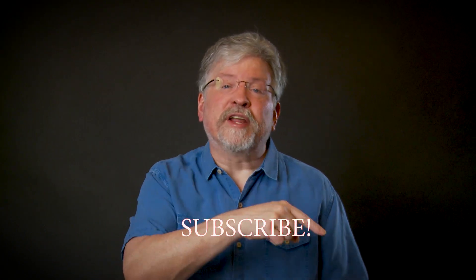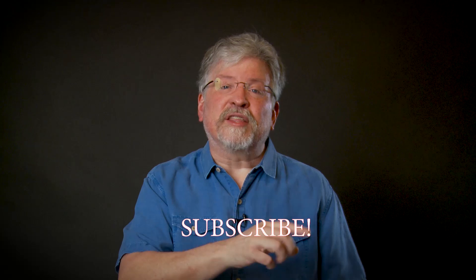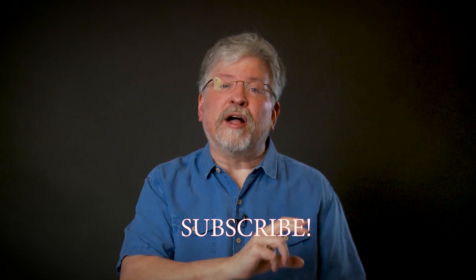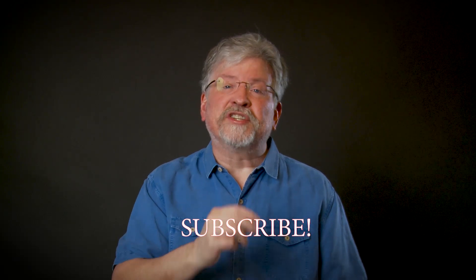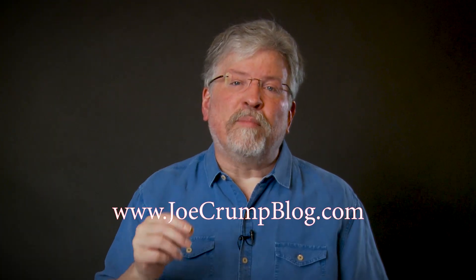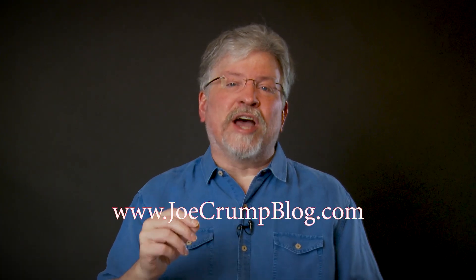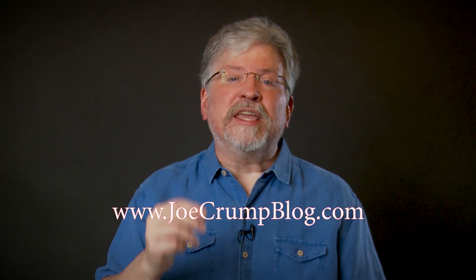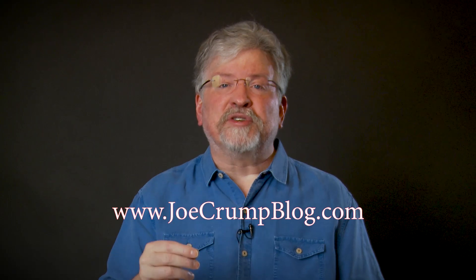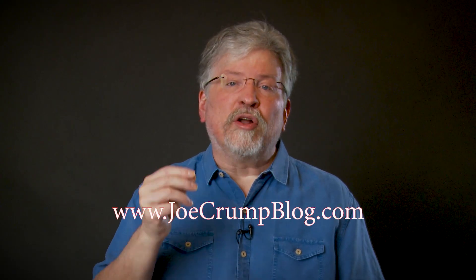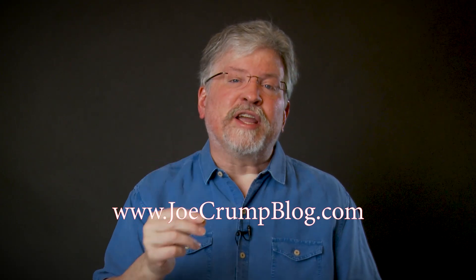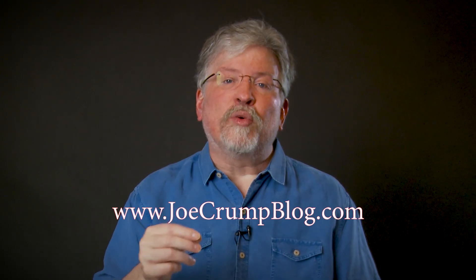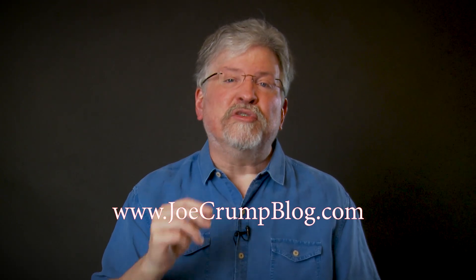If you're watching this video on YouTube, make sure to hit the subscribe button. If you click the one with the little bell, YouTube will send you an email every time I release a new video in the series. If you go to joecrumpblog.com, you can also sign up for my email subscription and you'll get all sorts of free content that I don't have on YouTube.